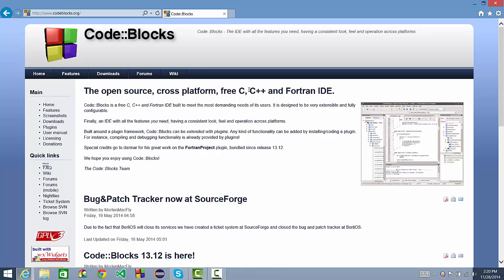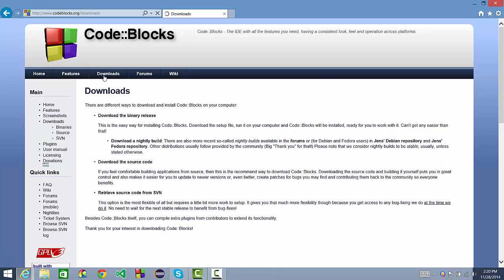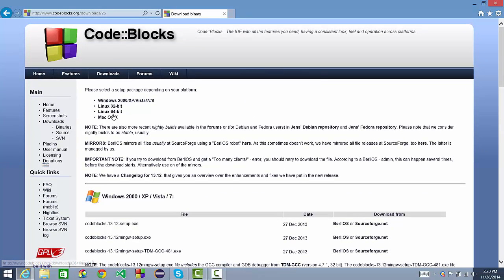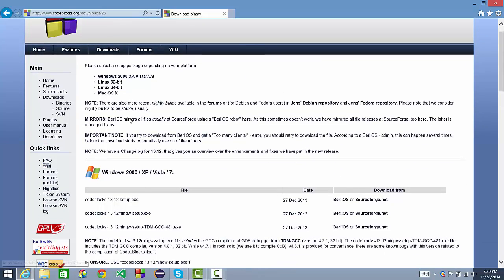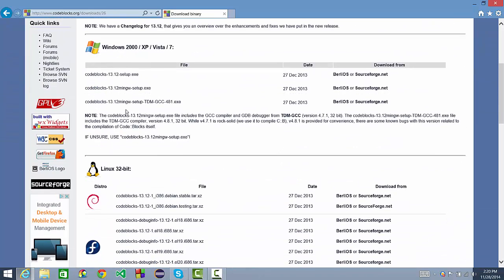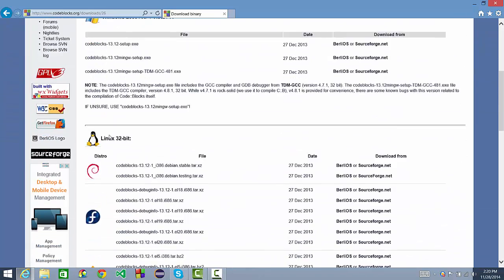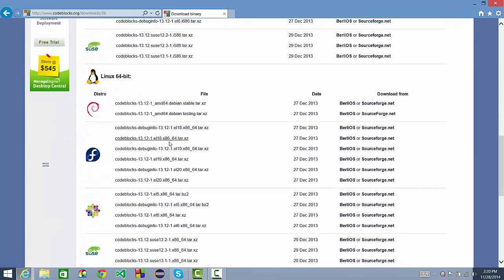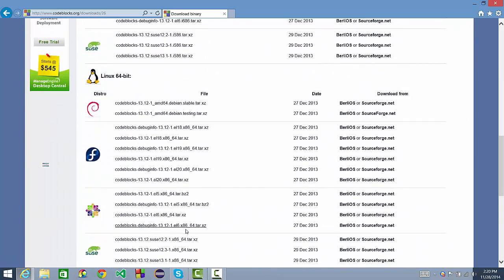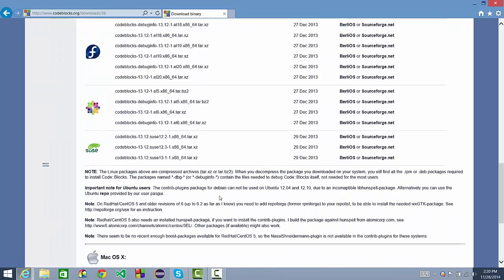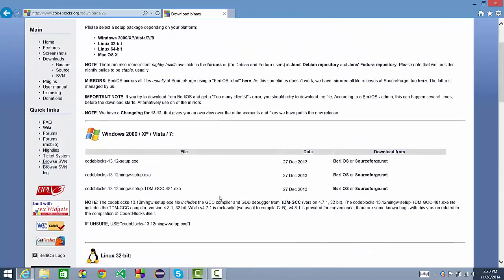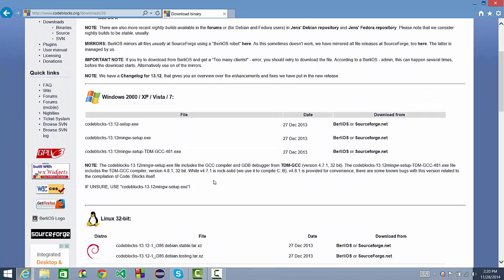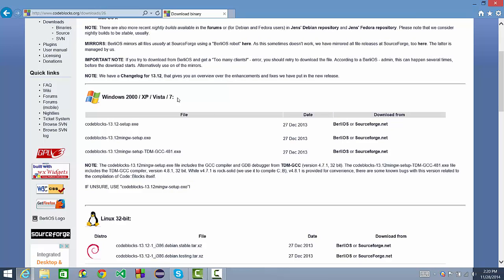We're going to be working in C++ only for now. Go ahead and go to Downloads and download the binary release. Now you're going to need to choose your operating system, and then under your operating system you have all these different versions and stuff. I have Windows, so I'm going to be working with the Windows 2000 XP Vista 7.